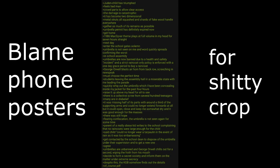Crowd parts to allow clear access. The damage is catastrophic. It has become two dimensional. Metal truss is all squashed and shards of fake wood handle everywhere. Gather as much of it remains as possible. Umbrella permit has definitely expired now. Get home. 1986 MacGyver theme plays at full volume in my head for seven hours straight.